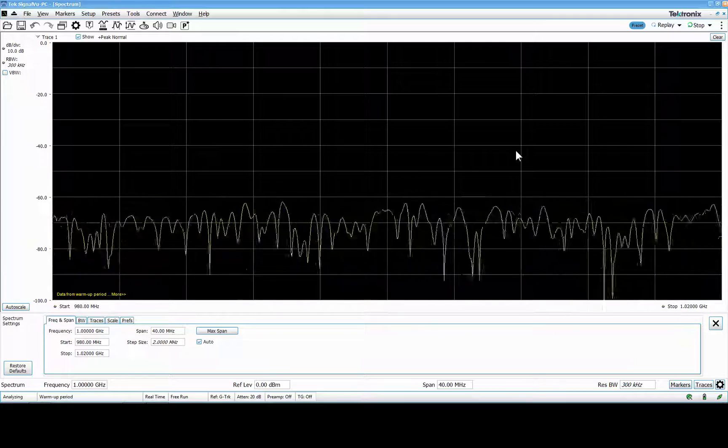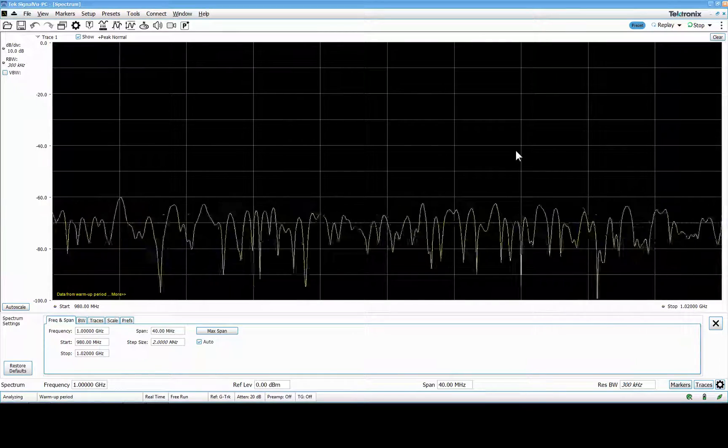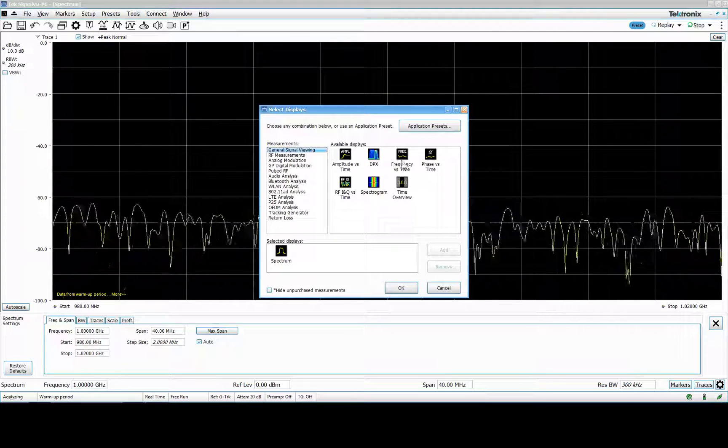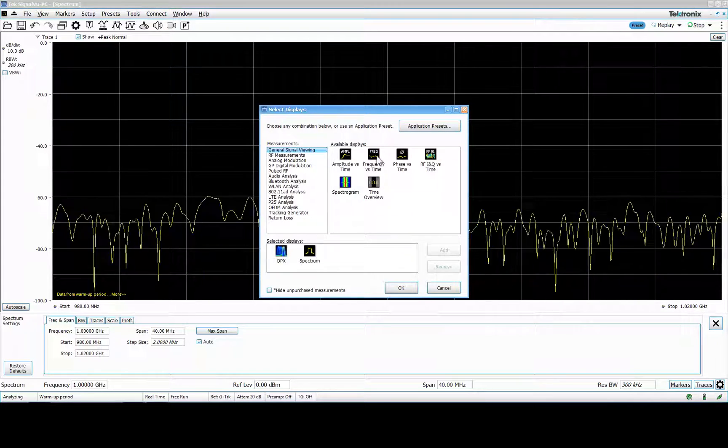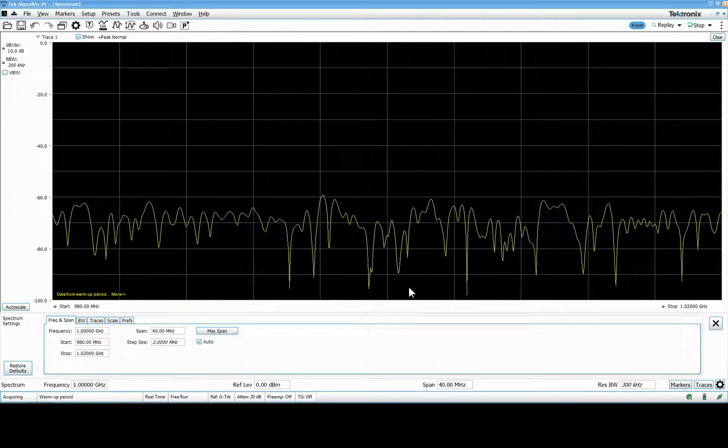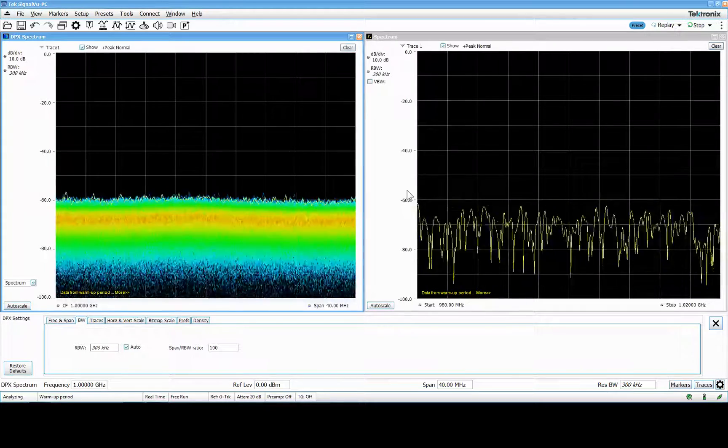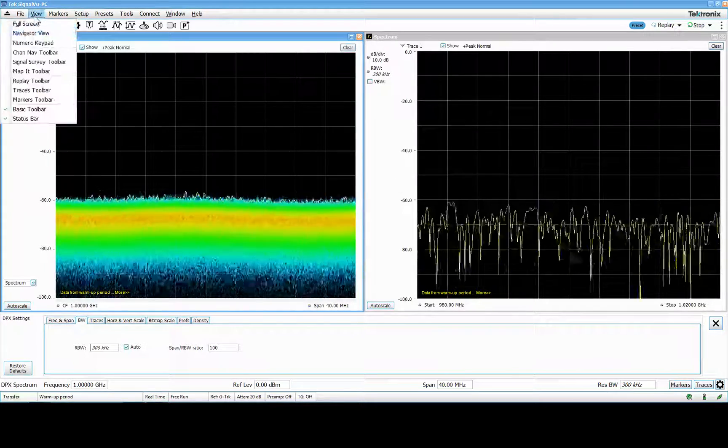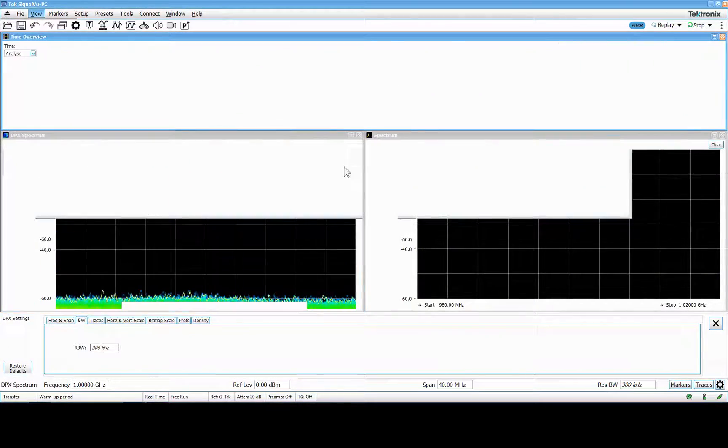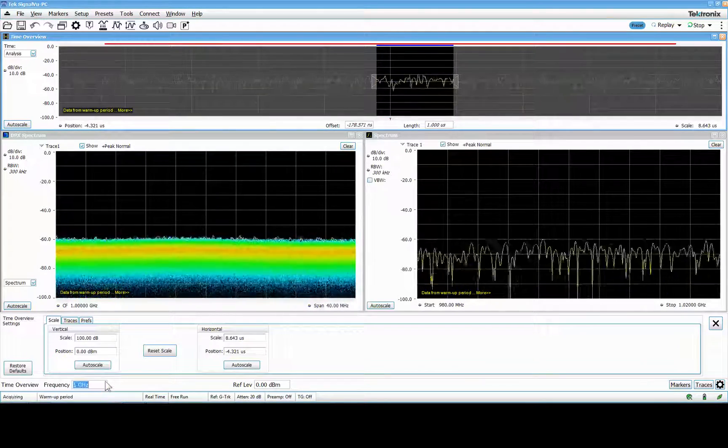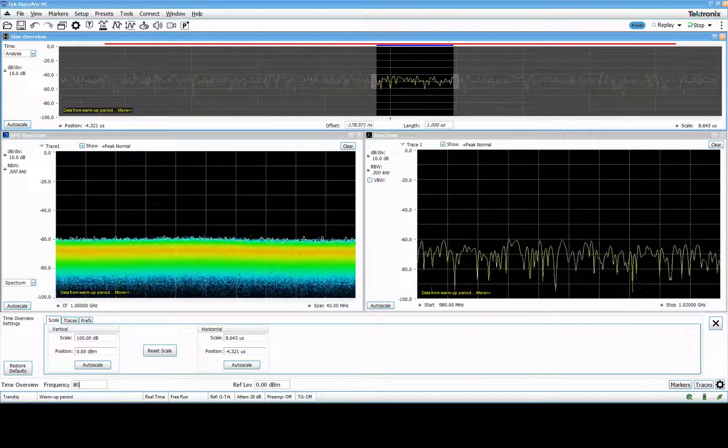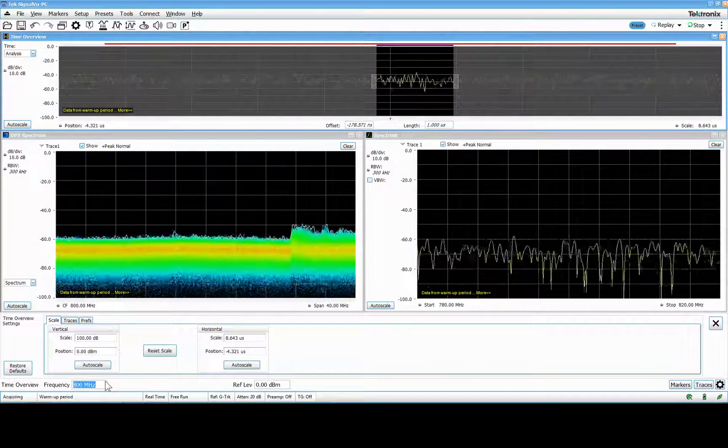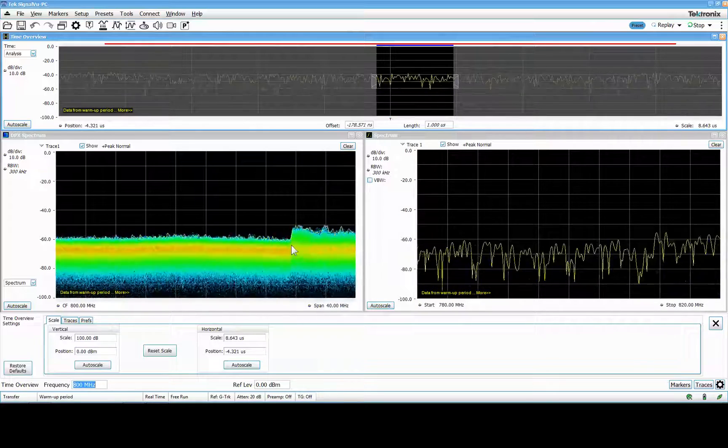Before I start I just do the same thing as normal. I use the DPX window. I will open what I call an oscilloscope view or a time overview which is this navigator view. I know it's roughly at 800 megahertz there's something and you can see that it's a little bit low.